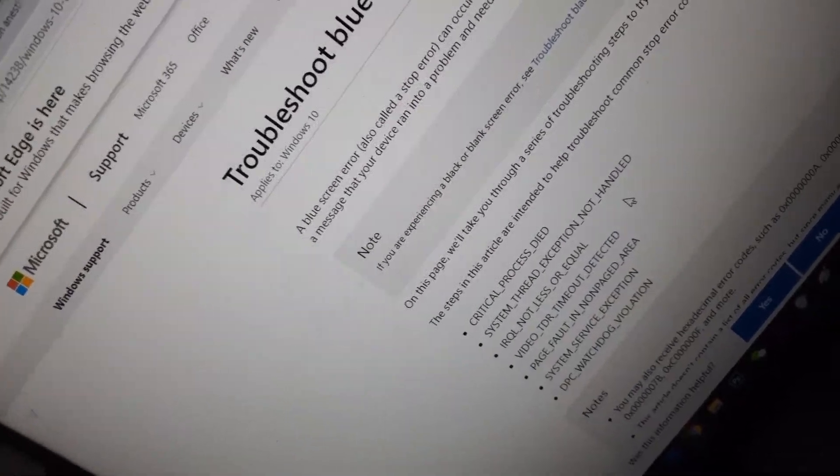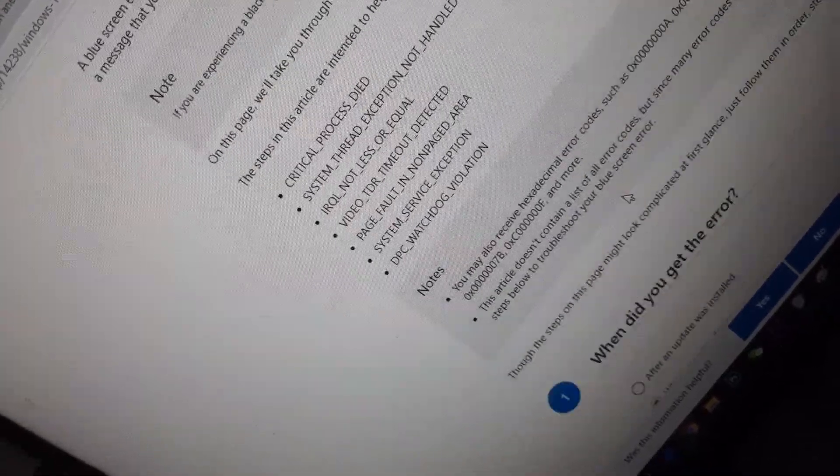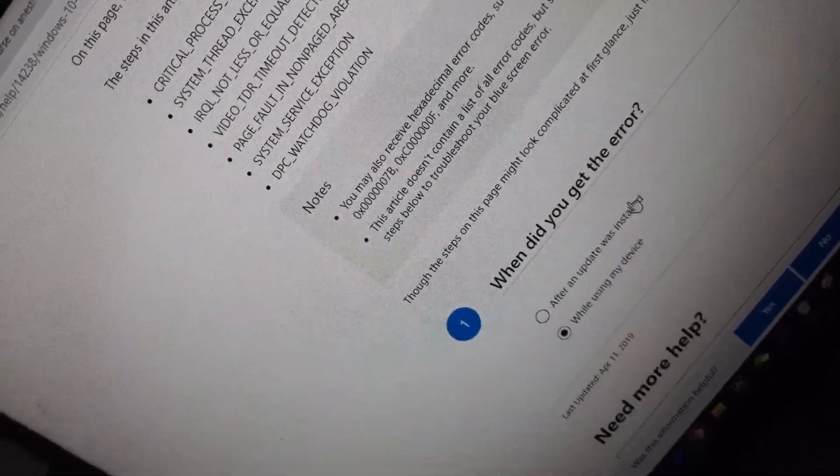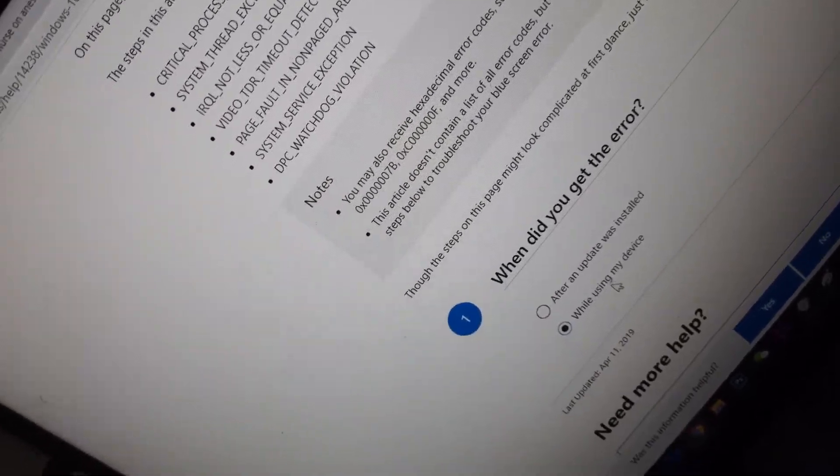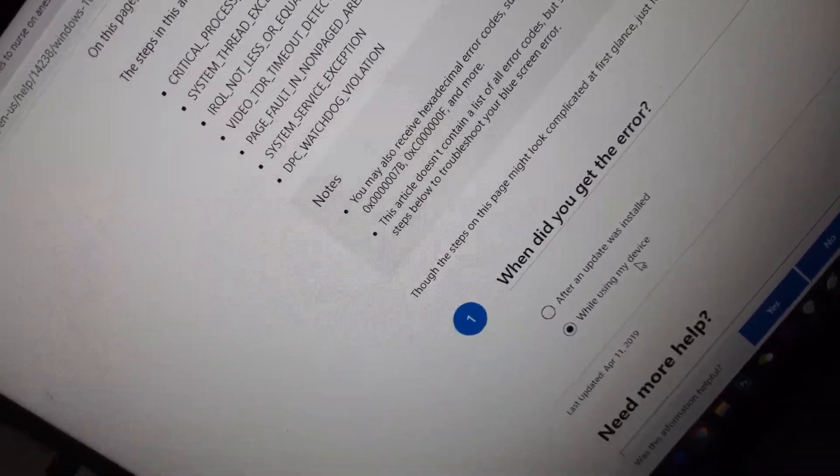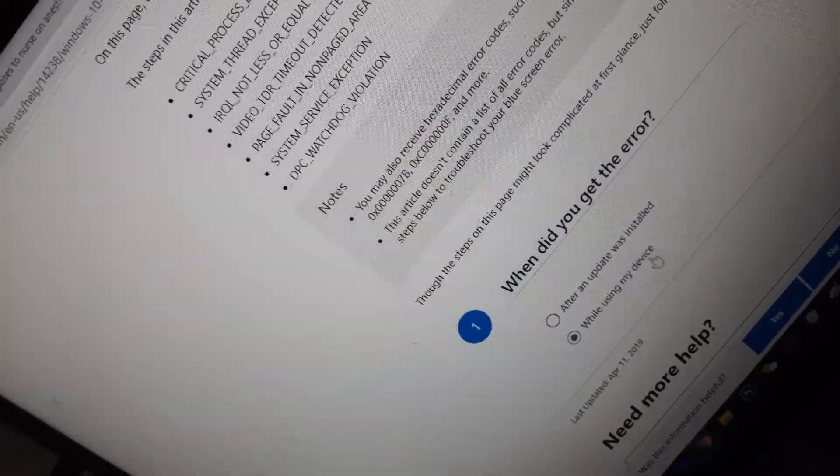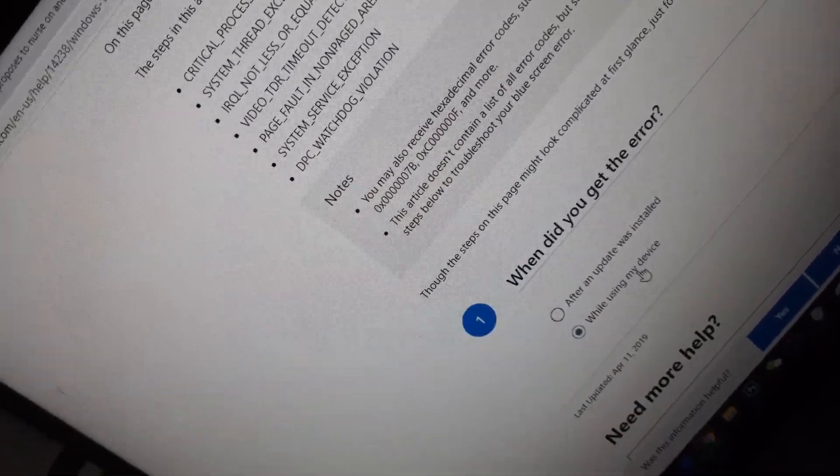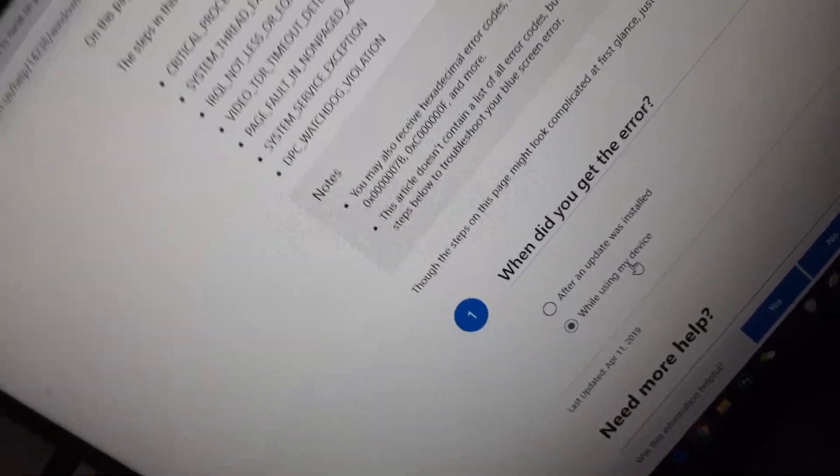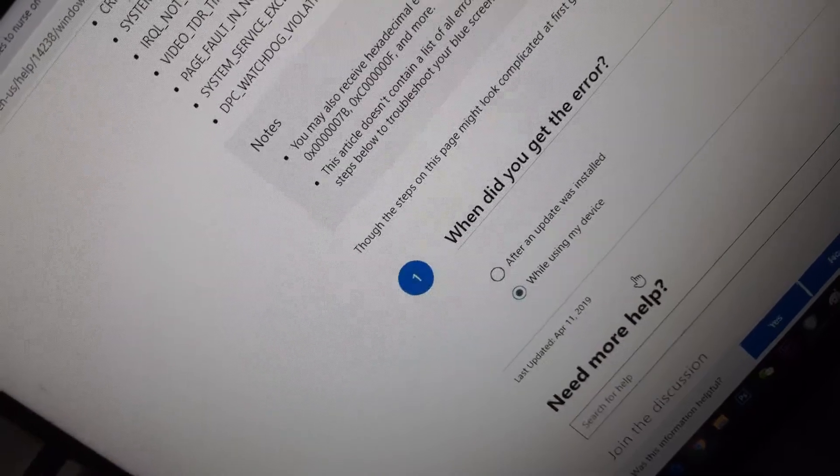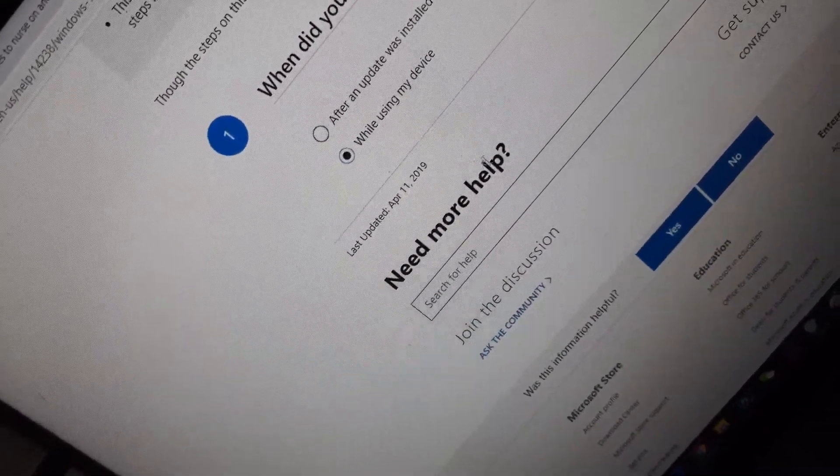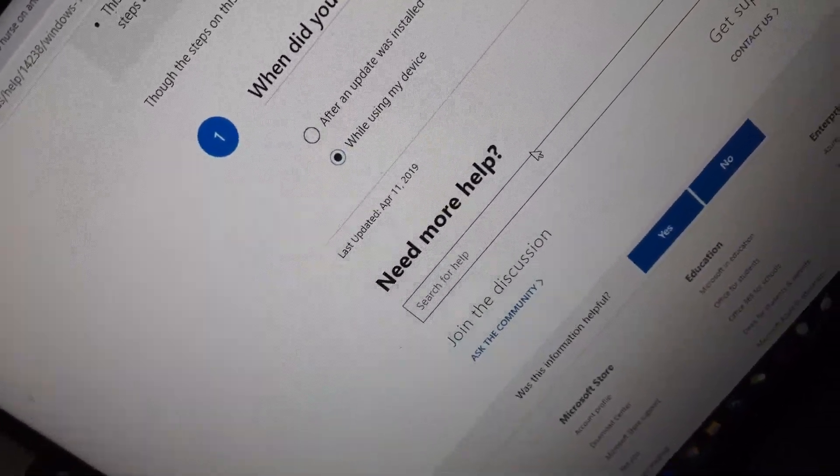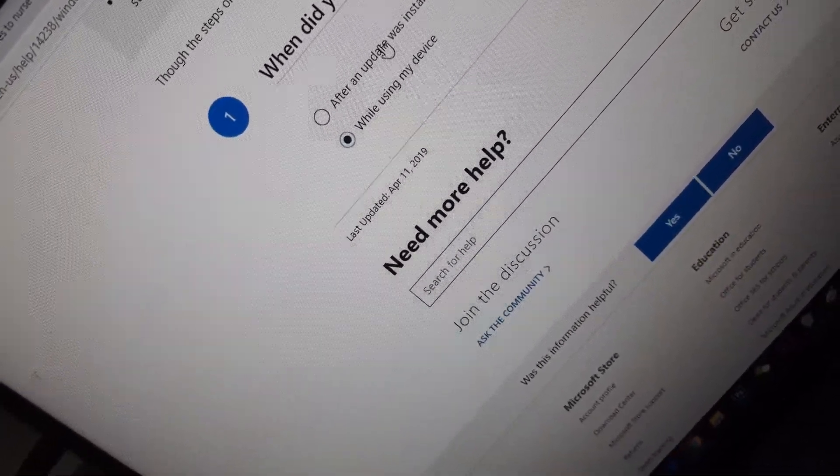You're gonna click 'error while using my device' because most of you are thinking this might be a Ryzen or Intel PC problem. Just type that and click it.